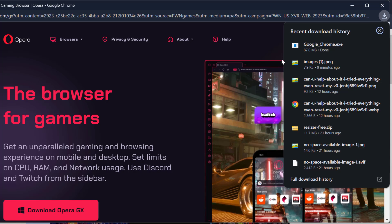After getting the download done, you can install this Google Chrome setup without having any error in Windows 7.